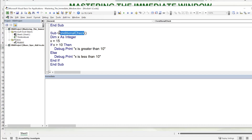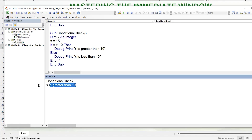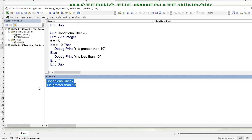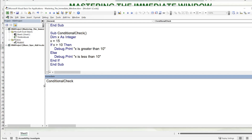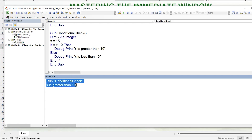We can also use the immediate window to run entire subroutines. Pasting a macro name directly will run it, or we can use the word Run followed by the macro name in quotation marks — for example, Run "MacroName" — and that will also run the macro. Let's clear the results to avoid doubling output, then run it again using the Run command with quotation marks.